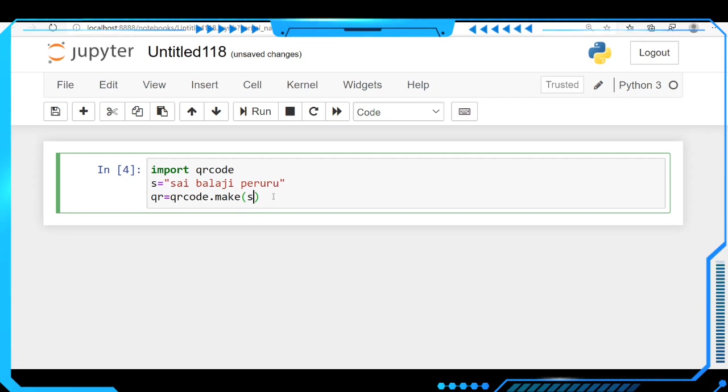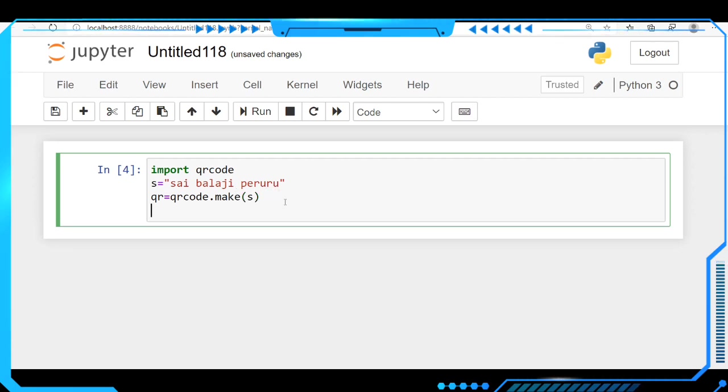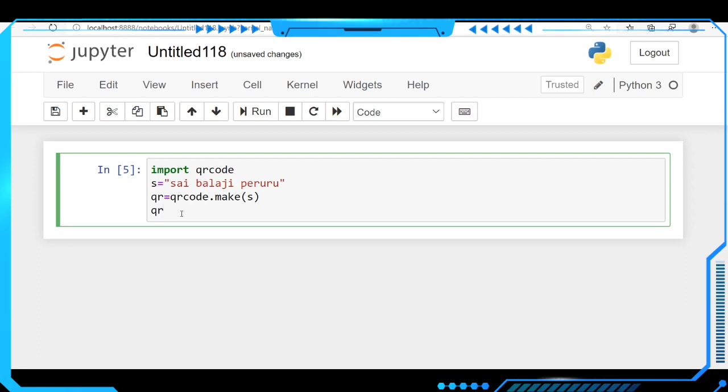It is successfully run. If you want to see the QR code of this, you have to call the variable. Let's see the output here.